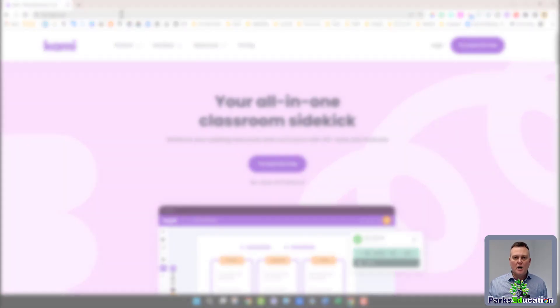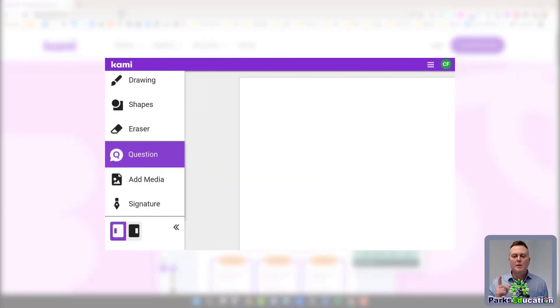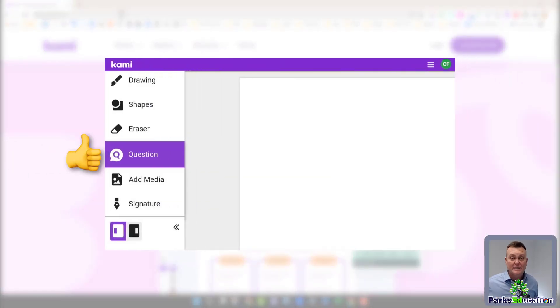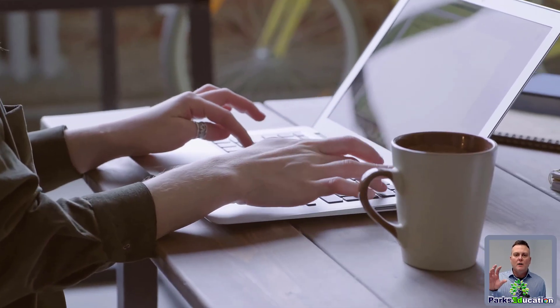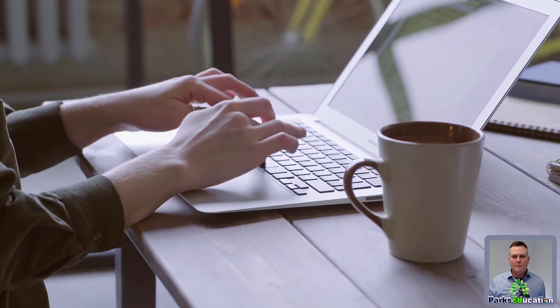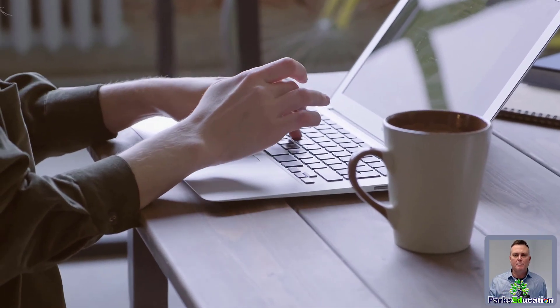If you haven't signed up for CAMI questions as a beta test yet, make sure that you talk to your tech director or whoever's in charge of the technology in your school district and get on the list for CAMI questions in beta.